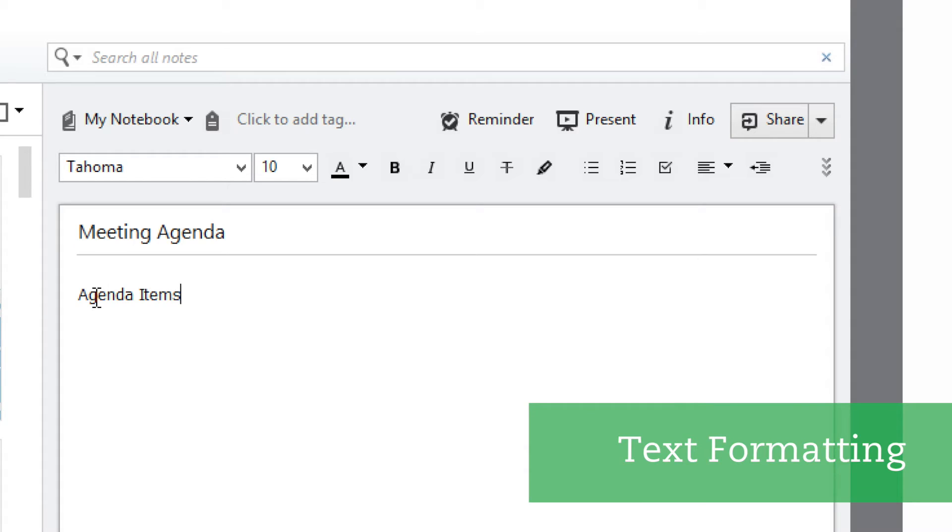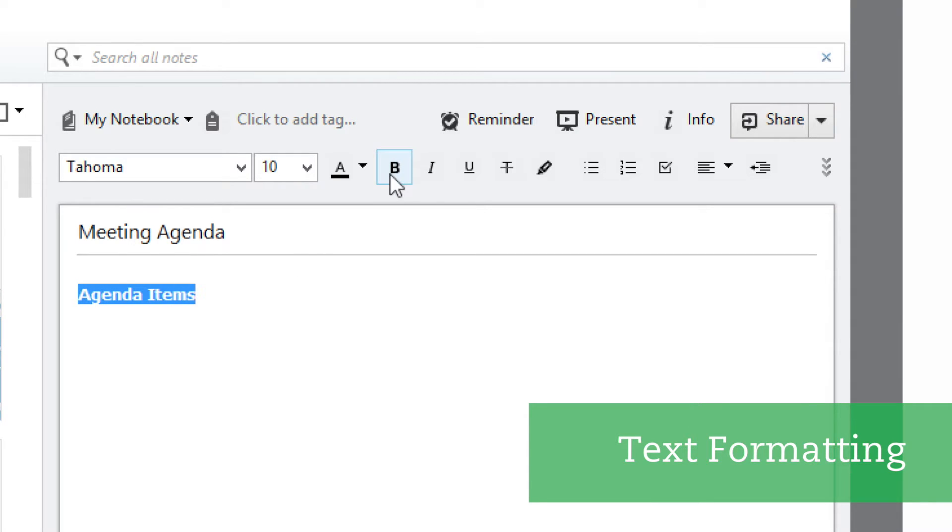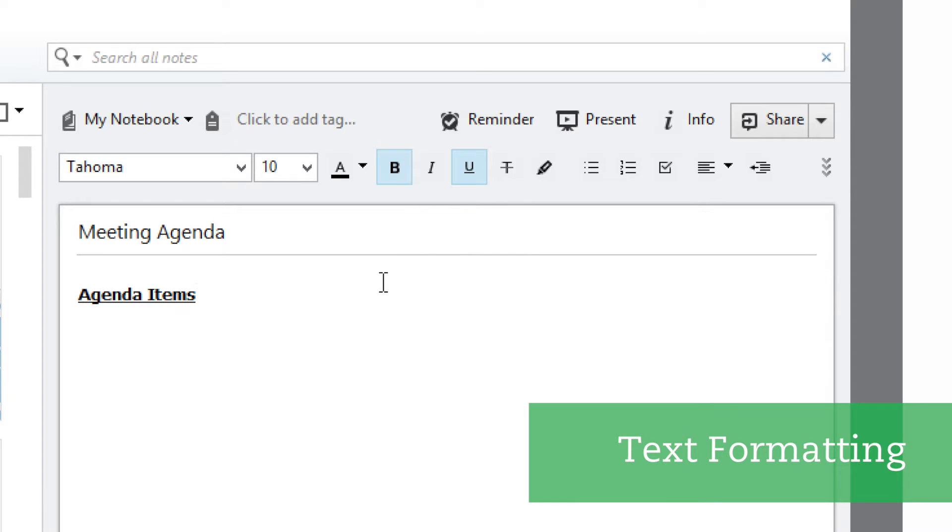Let's add a headline for our agenda items. Let's make the header stand out a little bit more. I'll add bold and underline to help it stand out.